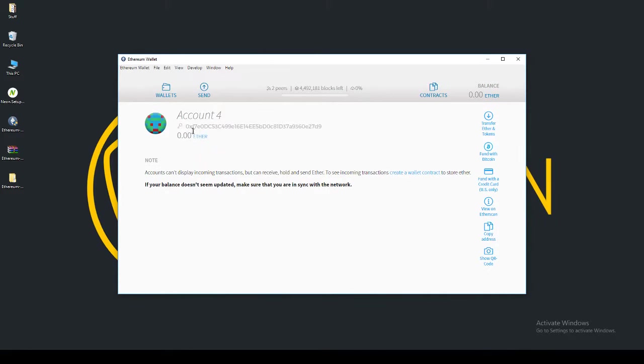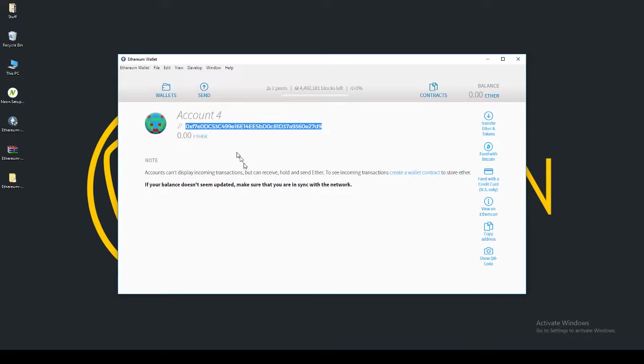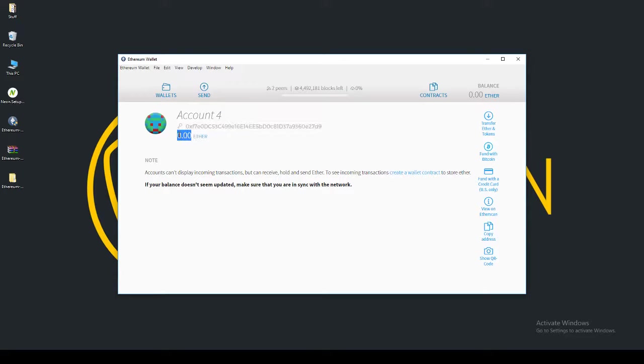Here is the receive address. If I want to send Ethereum to my account to store, to hold, to transfer or anything like that, I will send to this address. Over here, it displays the amount of Ether I currently have. And then it says a little note here, Accounts can't display incoming transactions.